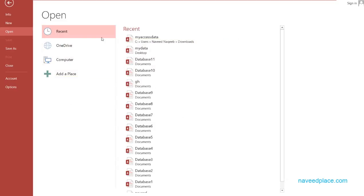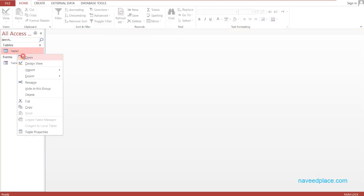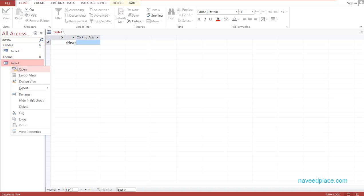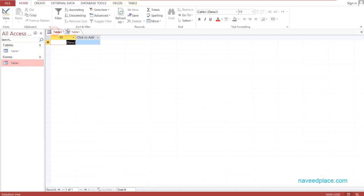To open that backup data, I click on Open and here you can see my data is here. I click on it and the database file opens. I click Enable Content and I can now open my table and my form.